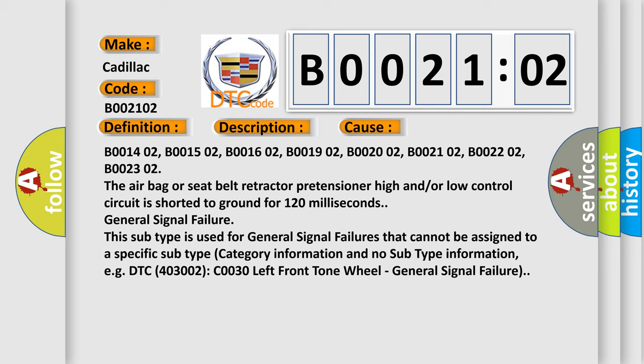This subtype is used for general signal failures that cannot be assigned to a specific subtype category information and no subtype information, e.g., DTC 4003002 C0030 left front tone wheel, general signal failure.